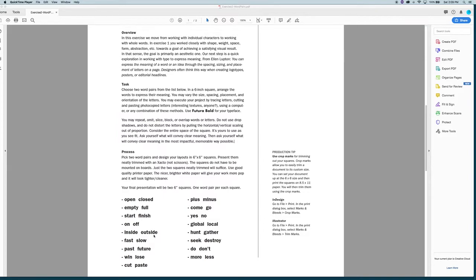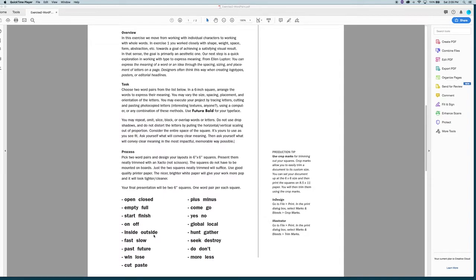So you can play on the opposites and then emphasize the fact that they are opposites. You can also work with ways in which we may think of them as more similar than we realize. So how you interpret it and what you do with it is up to you. We are essentially just taking type here and using Futura Bold, which is our only typeface option.